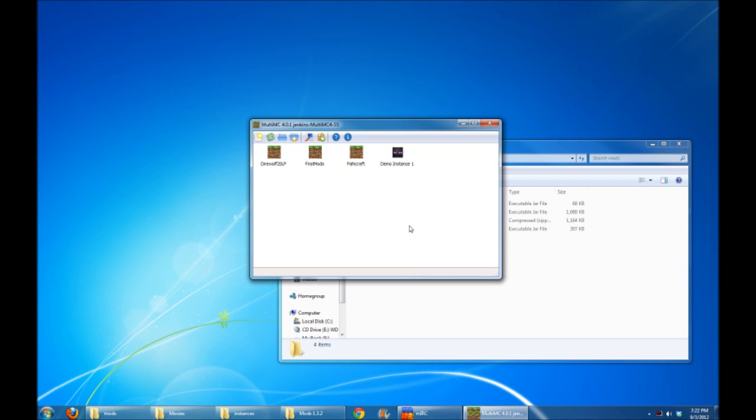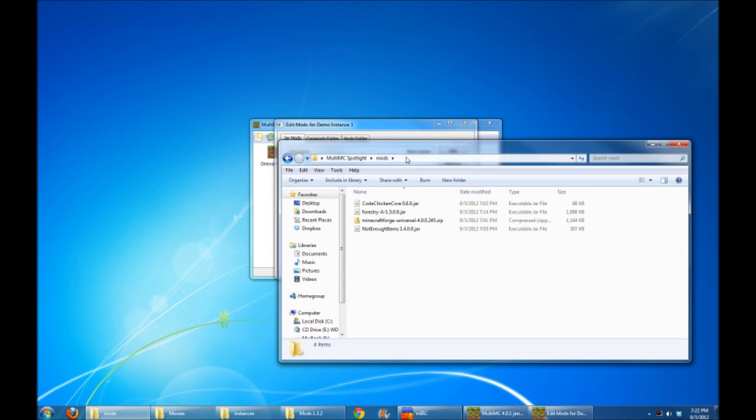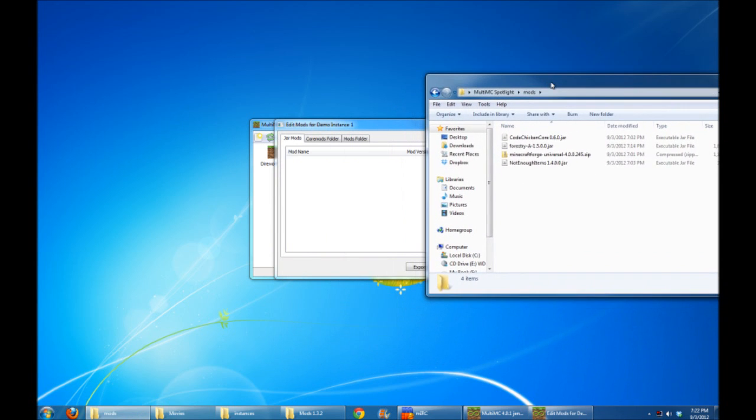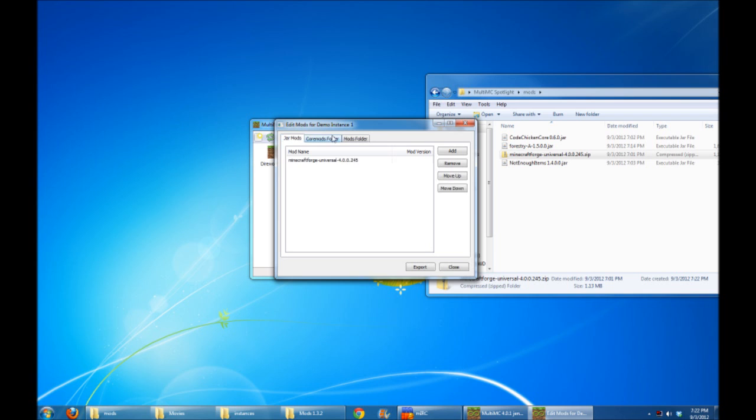So I've got Demo Instance 1 here, and I'm going to right-click on this and do Edit Mods. As usual, I'm going to drag the MinecraftForge.zip file into the JarMods folder. But you'll notice that there's now a new tab called CoreMods folder. What are CoreMods? Well, CoreMods is actually a function of the latest version of MinecraftForge. It's actually part of the Forge Mod Loader mod. And basically what the CoreMods folder is, it's a way to load mods that need to make base edits without putting them directly in your jar.